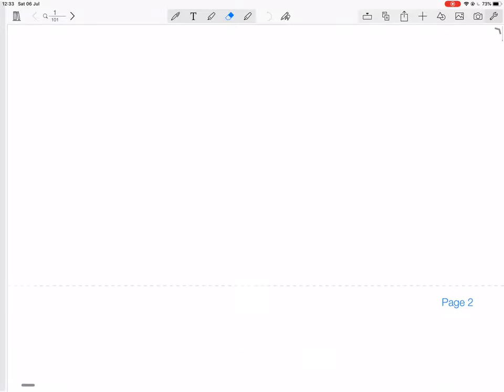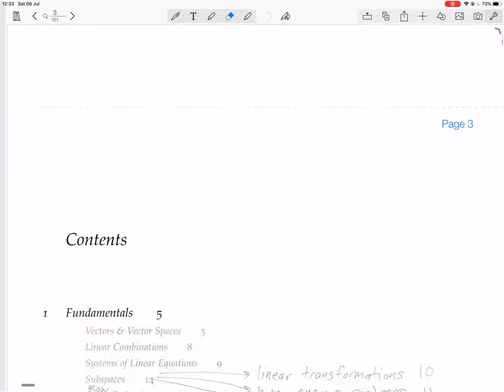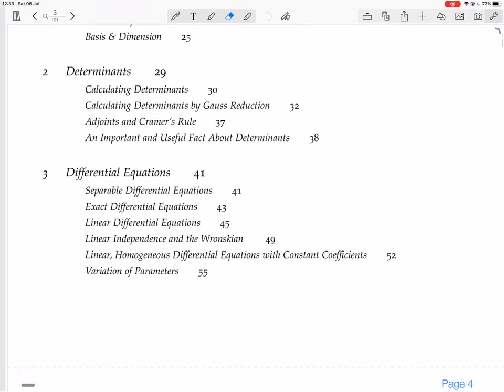We're looking at differential equations, and in particular we're still looking at linear homogeneous differential equations with constant coefficients.